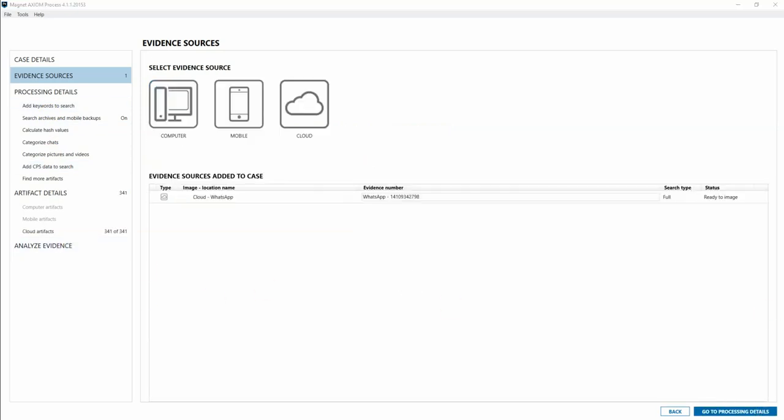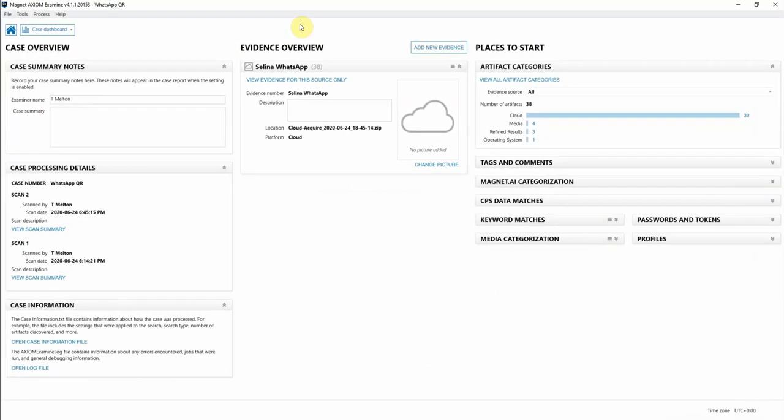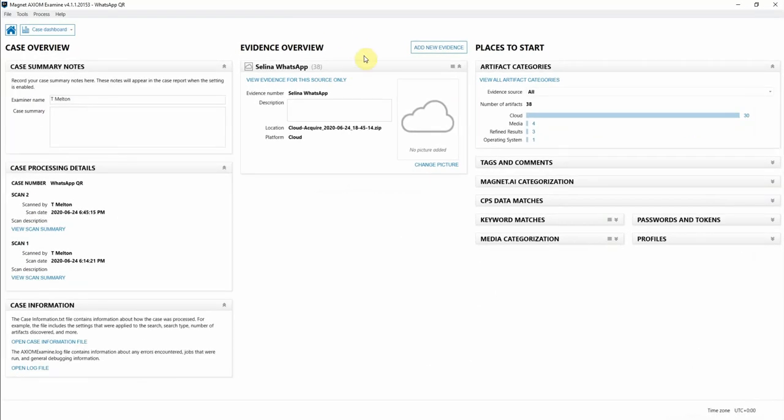I've actually already processed this particular evidence source, so I'll show you what that looks like here in Axiom Examine. You can see that I have the WhatsApp account loaded in already.